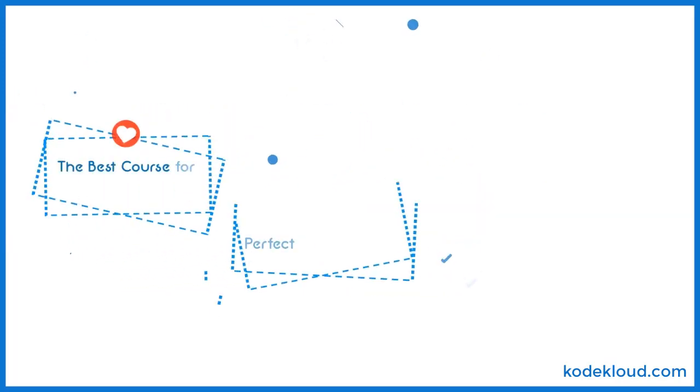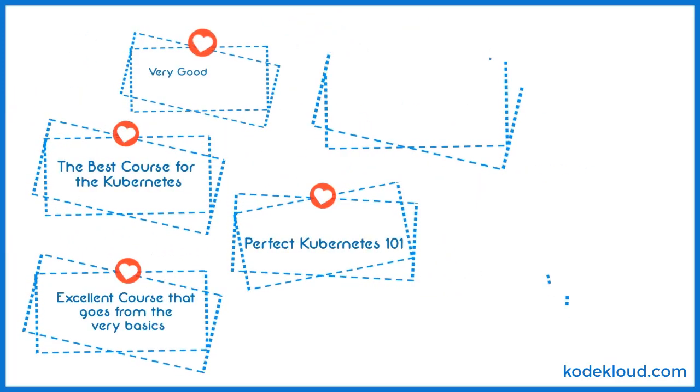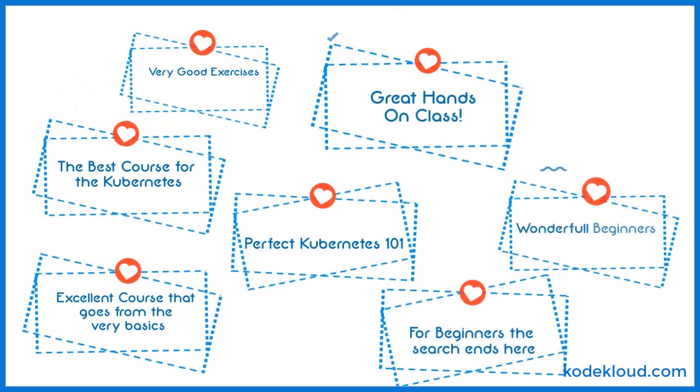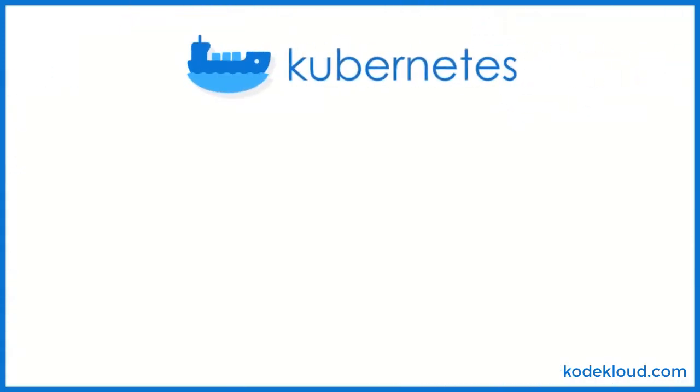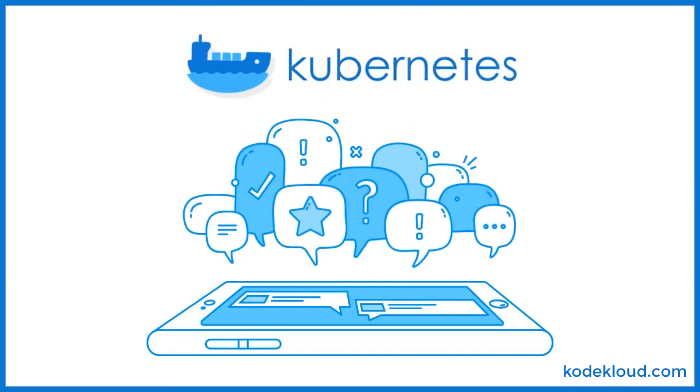This is the best course out there for a beginner on Kubernetes. Hear it from our students. Want to get a head start and jump right into the world of Kubernetes?